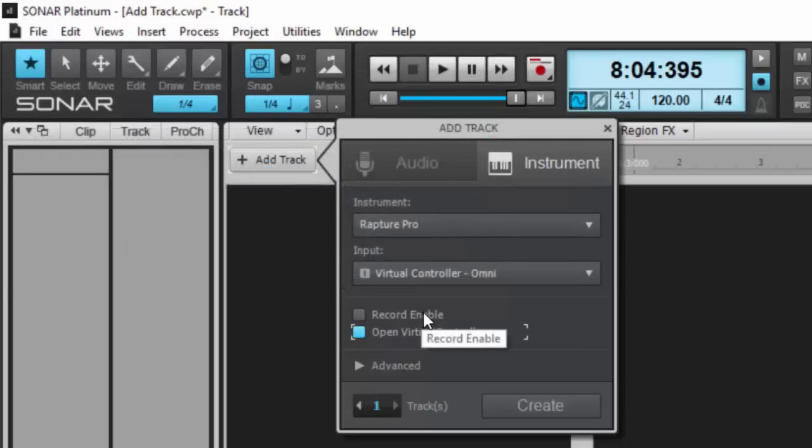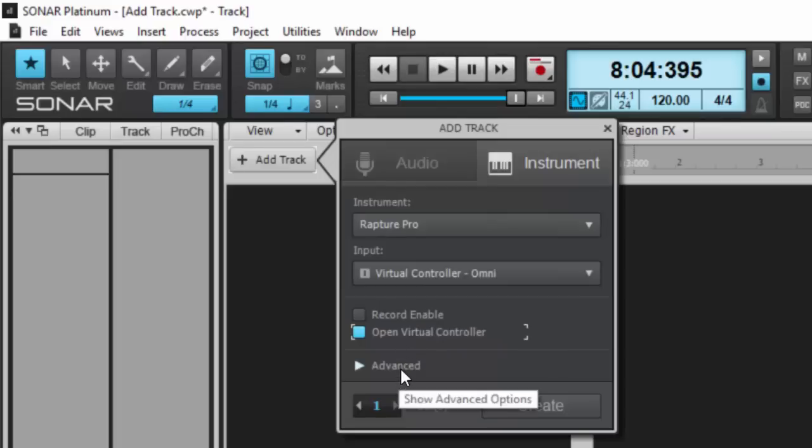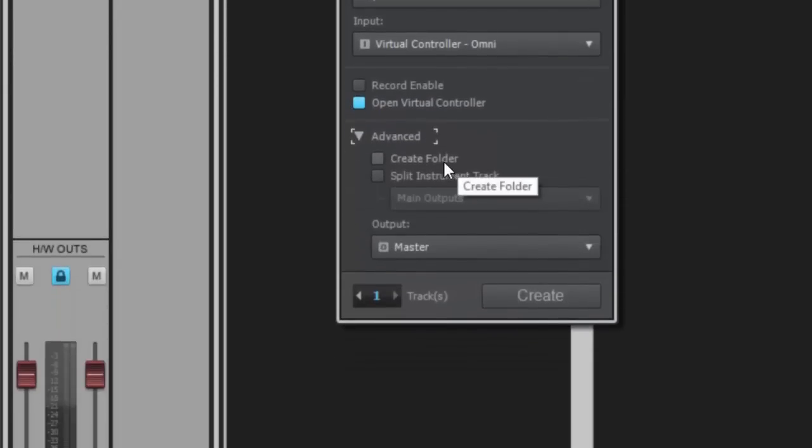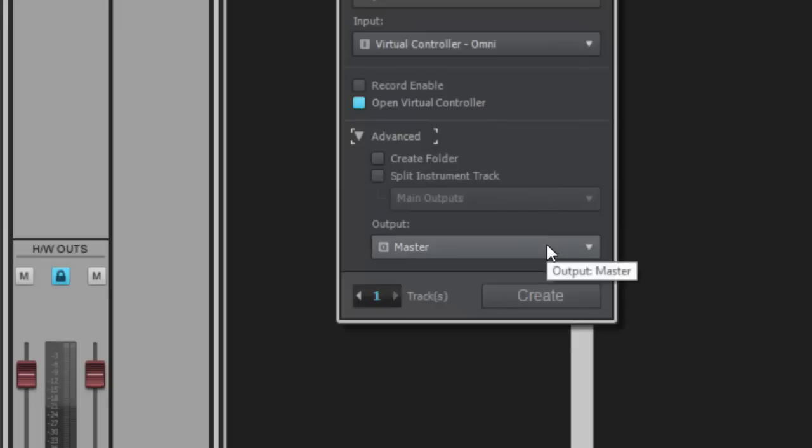You have Record Enable, which does the same thing on the instrument side as it does the audio side. Down here in Advanced, you can create a folder again to categorize your tracks and choose your output.